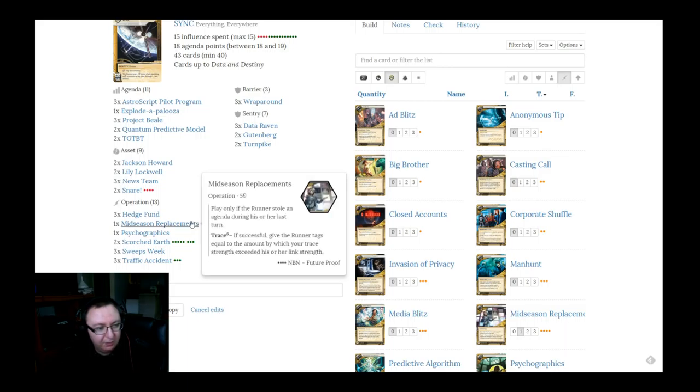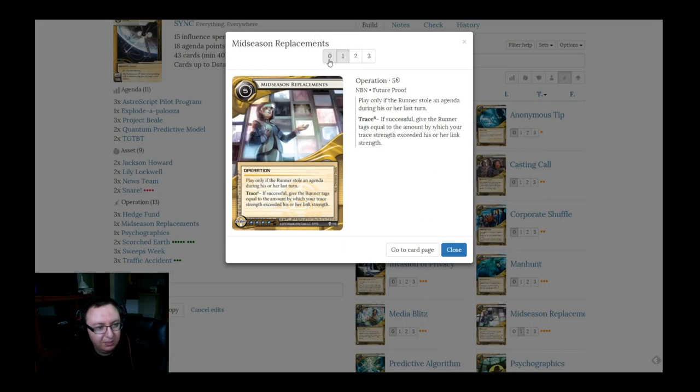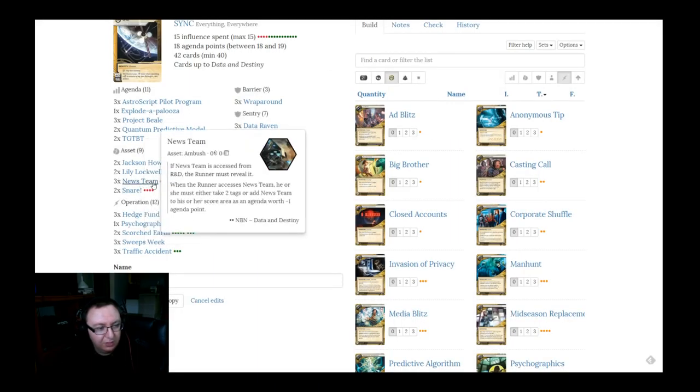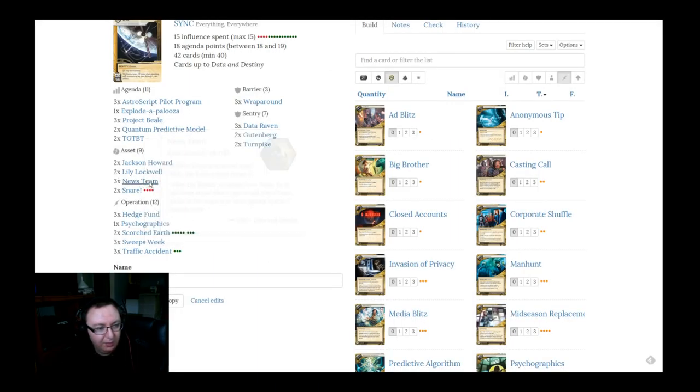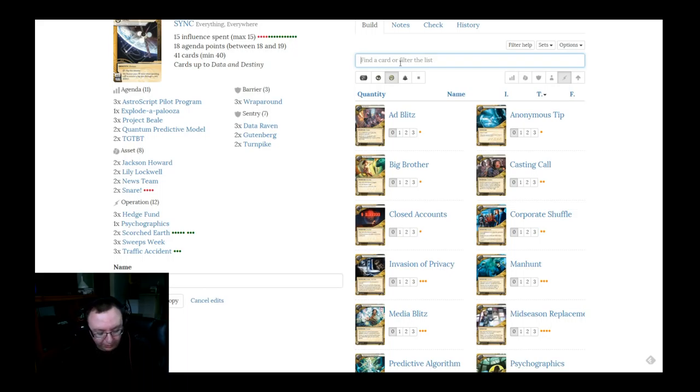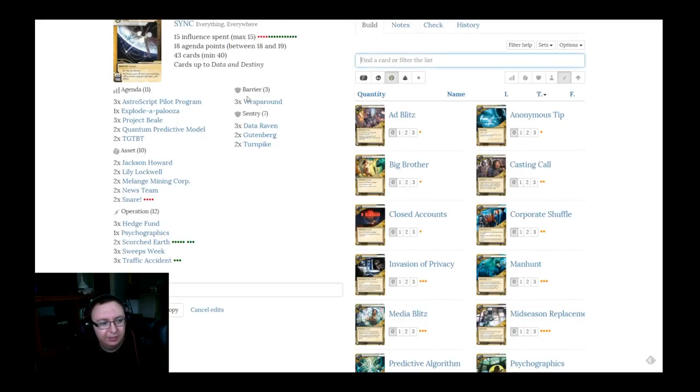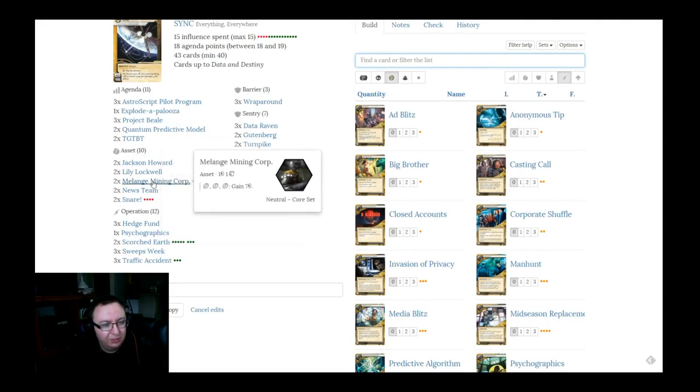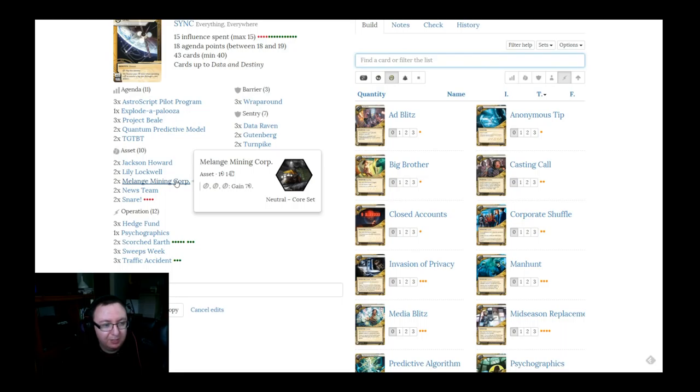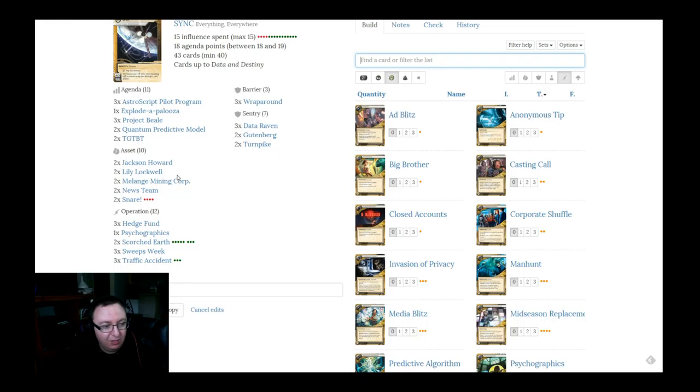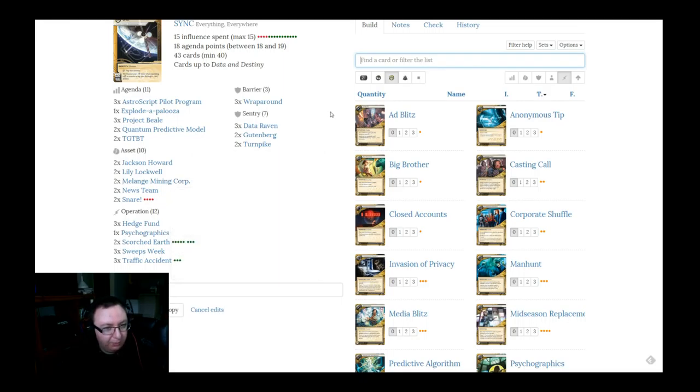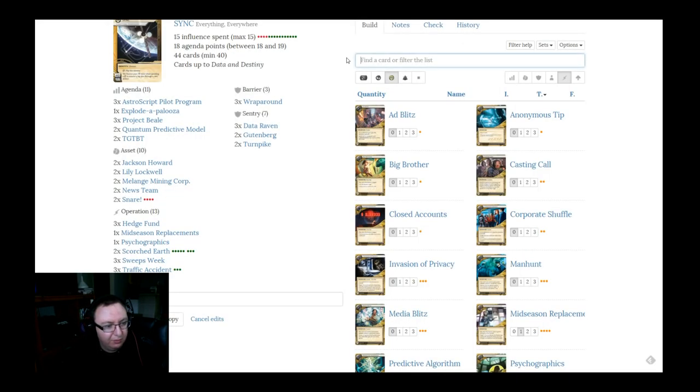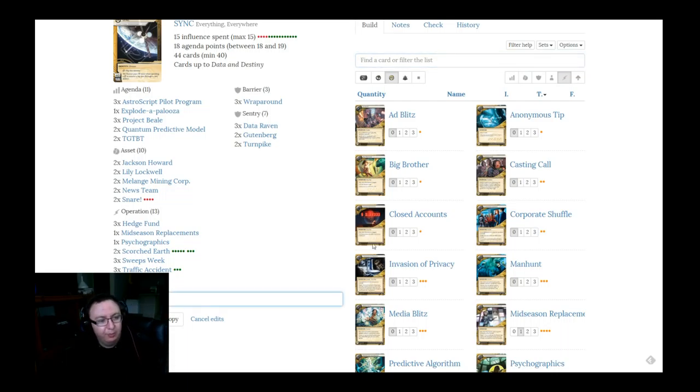Maybe instead of midseasons, maybe we cut midseasons. We just count on getting tags the normal way. Go down to two news teams. Now the real question for me in situations like this is, is this a job for launch mining corp? Or is it a job for restructure? The question is, do I think that they're going to run everything that I put down? I think I want launch mining corp because I think if I'm running data Ravens on the remote, they're not going to run everything that I put down in that remote, especially early on in the game when it's going to really set them back. So I think we want launch mining corps. And then I actually do think that we want to put the midseason replacement back in the deck just as an alternate win condition.